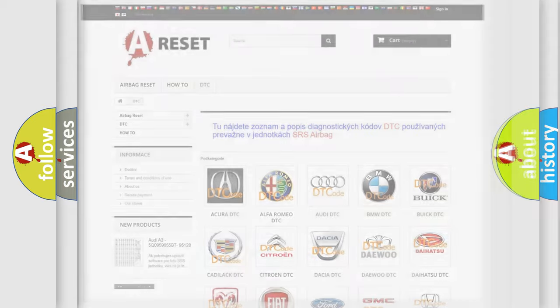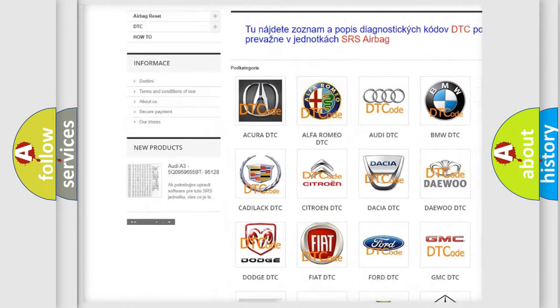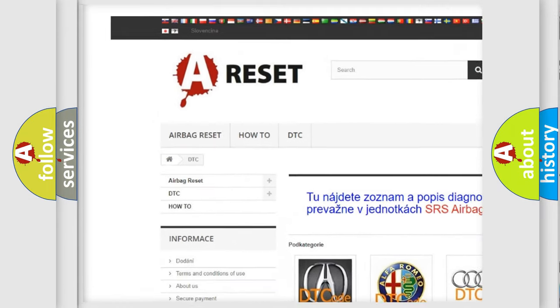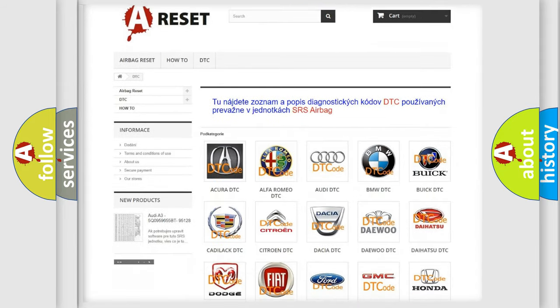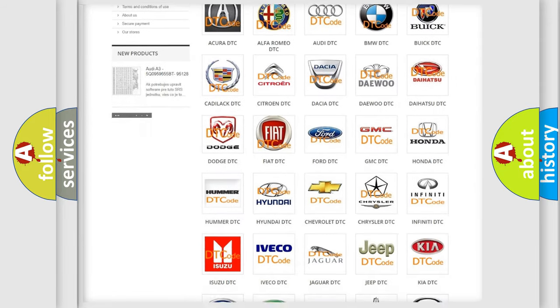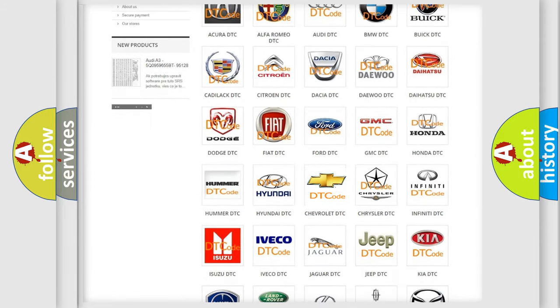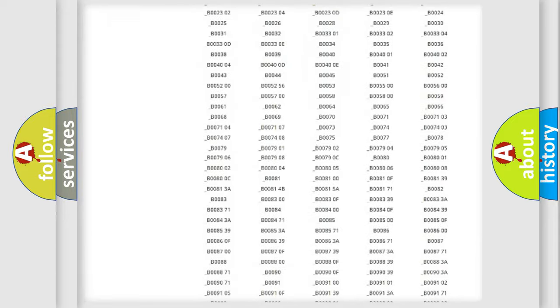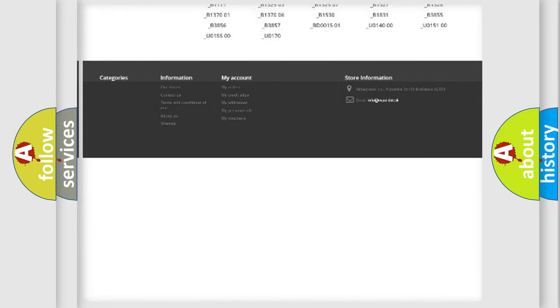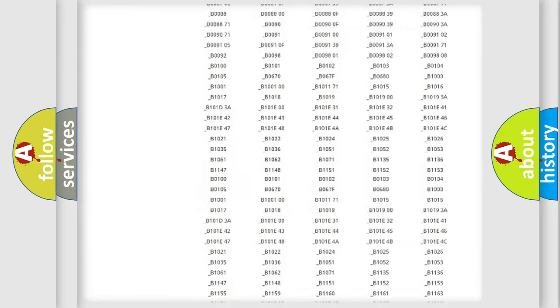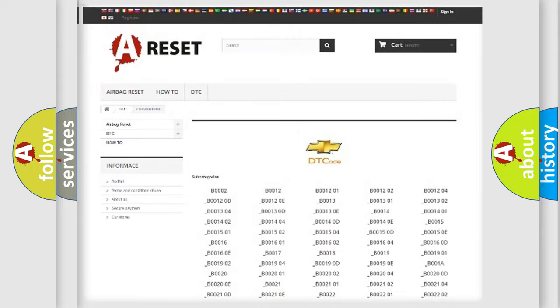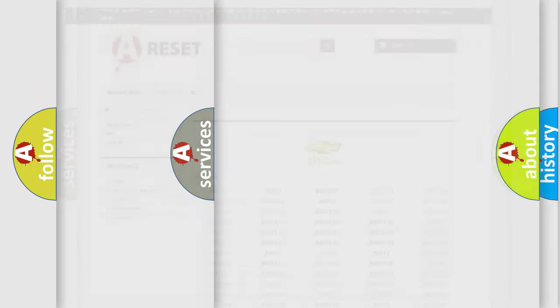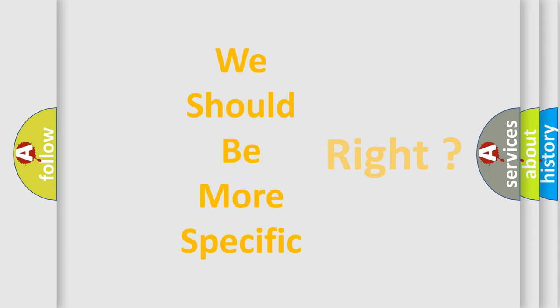Our website airbagreset.sk produces useful videos for you. You do not have to go through the OBD2 protocol anymore to know how to troubleshoot any car breakdown. You will find all the diagnostic codes that can be diagnosed in Chevrolet vehicles, and also many other useful things. The following demonstration will help you look into the world of software for car control units.